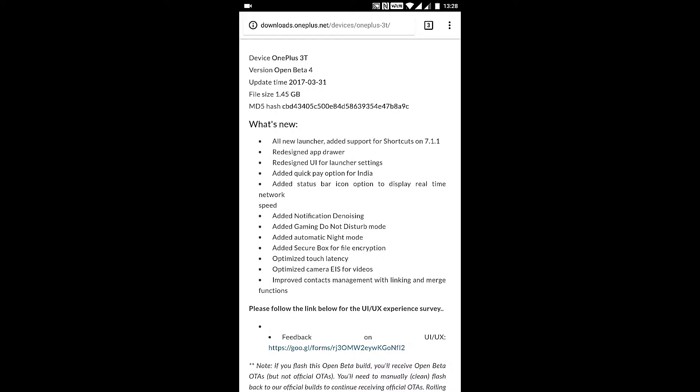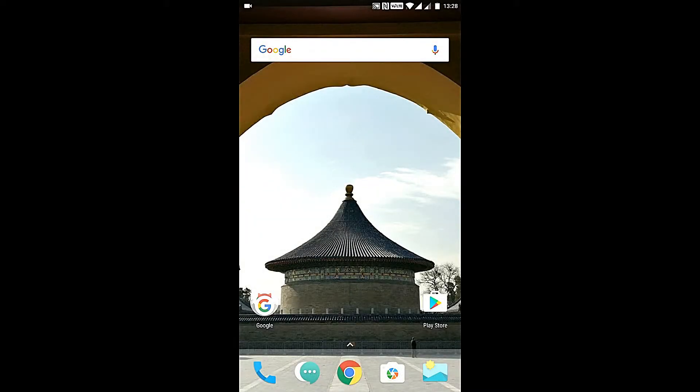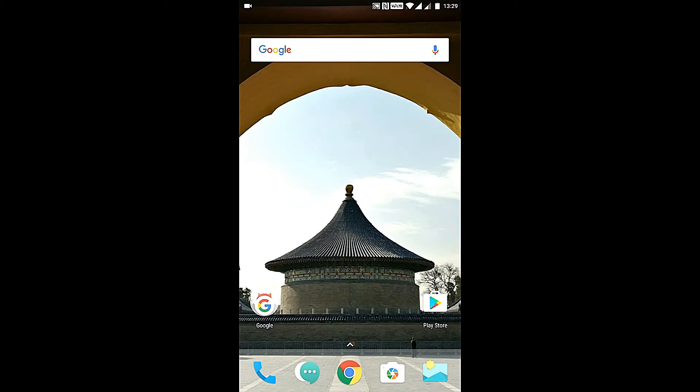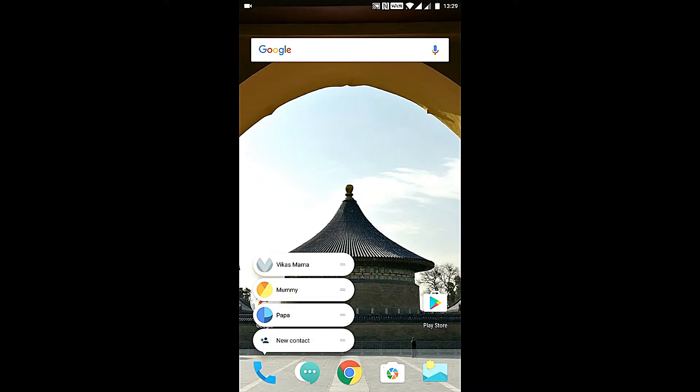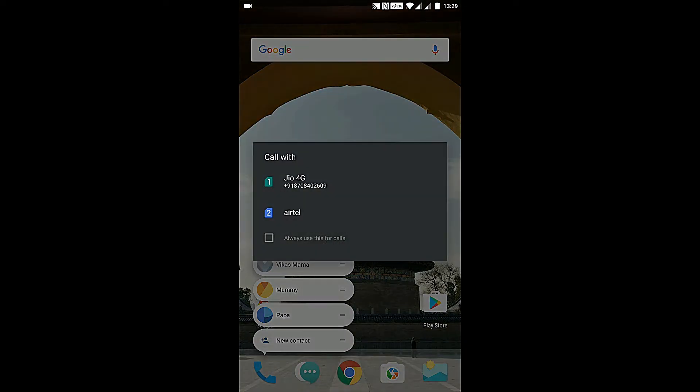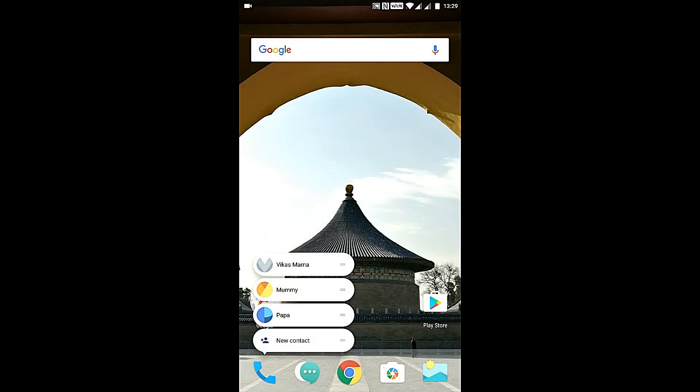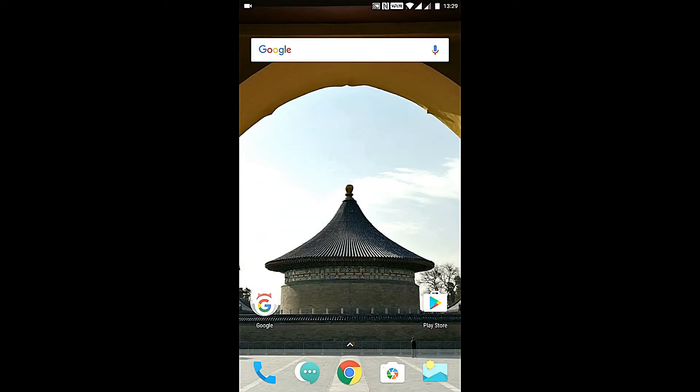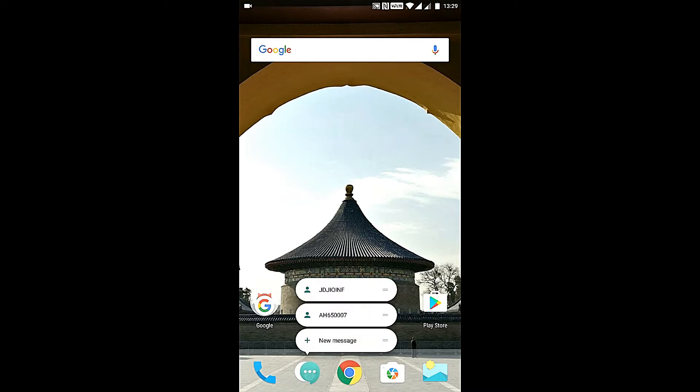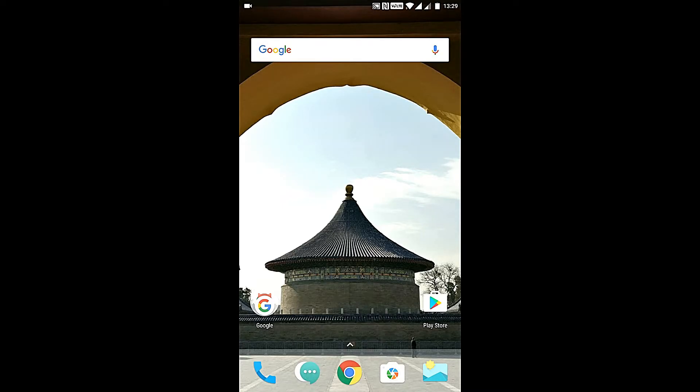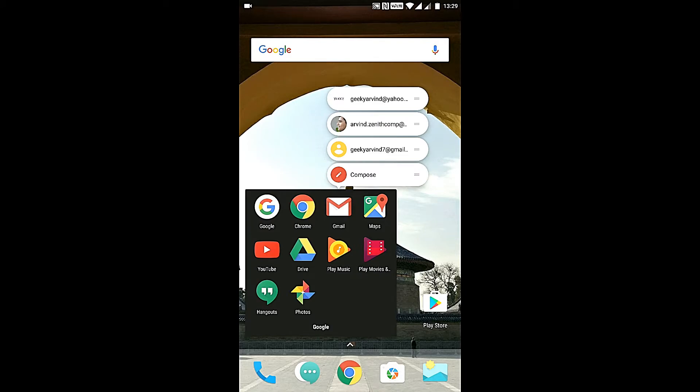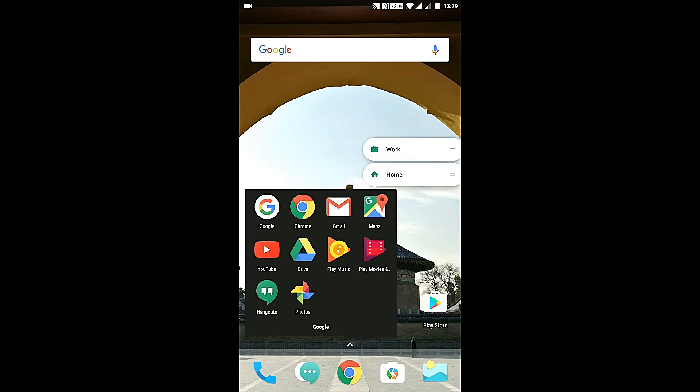It says added Quick Pay option for India. I haven't tried that option so I cannot comment right now. One interesting feature is like if you know about iPhones, you may be familiar with 3D Touch. There's a feature in OnePlus 3T as well. This is the phone icon and I will press it for 2 to 3 seconds, then such options will come up.